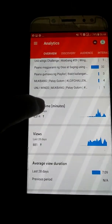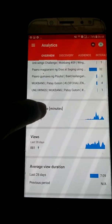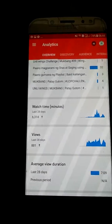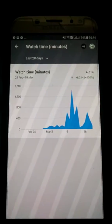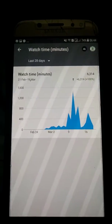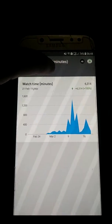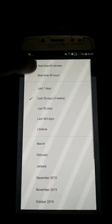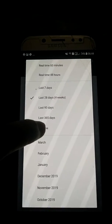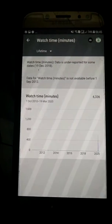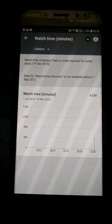Let's check the watch time. Here's the watch time — watch time last 28 days. Let's click this portion and also check the lifetime option.